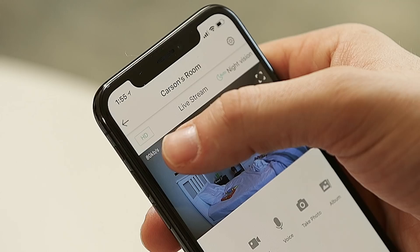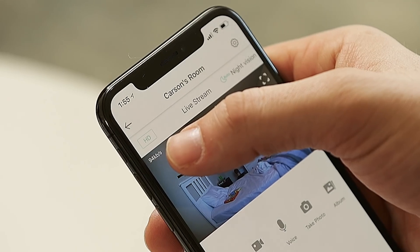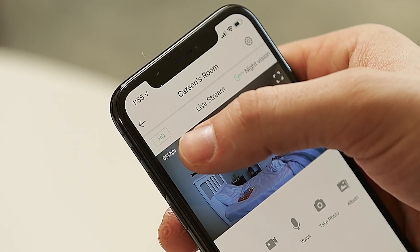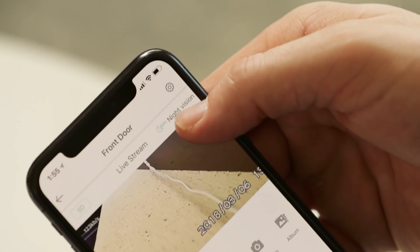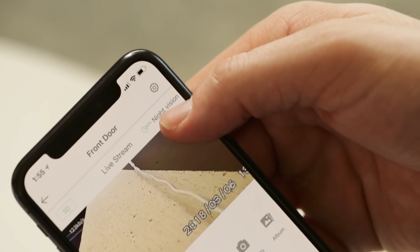Within the live view itself, there's a number in the upper left corner of the stream telling you how much data is currently being transferred to your phone. A higher bit rate usually means higher picture quality, but it can also mean there's movement or bright colors within the stream.